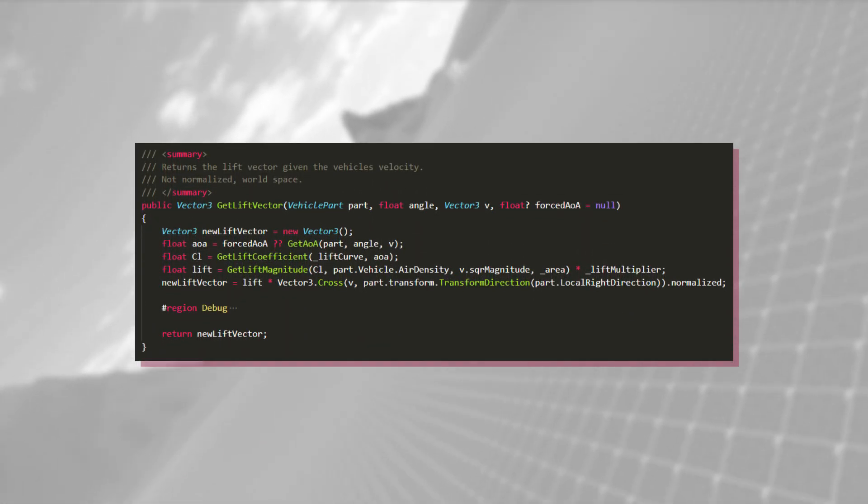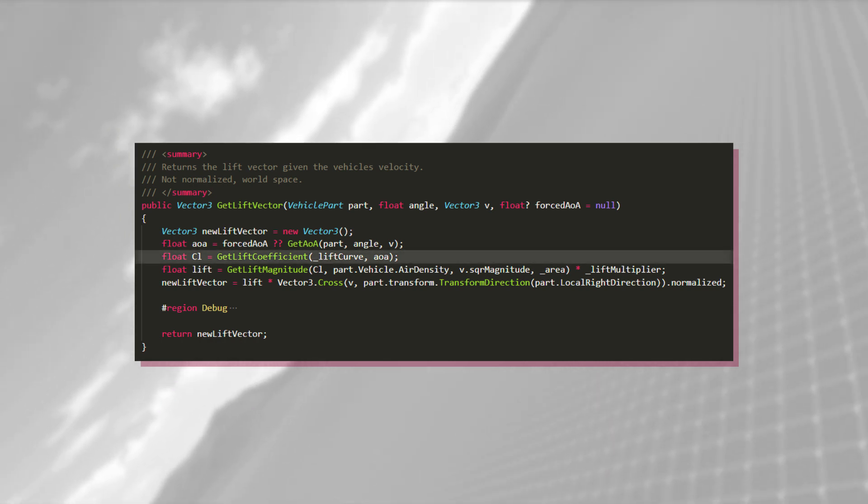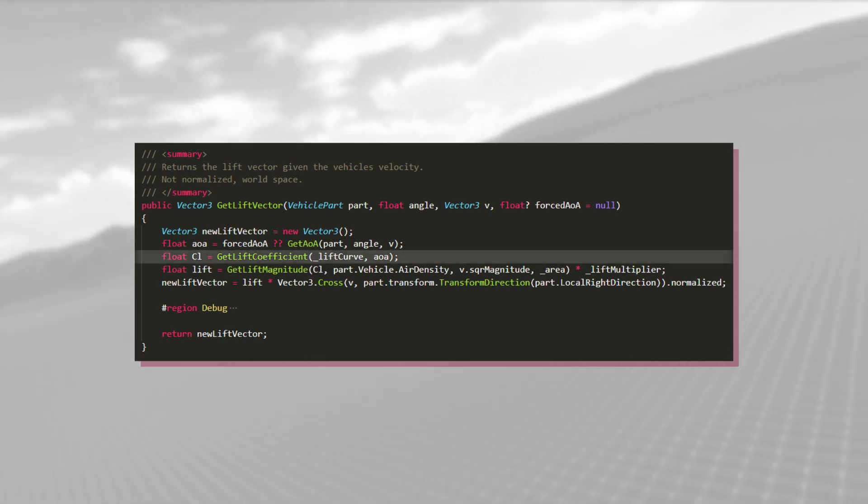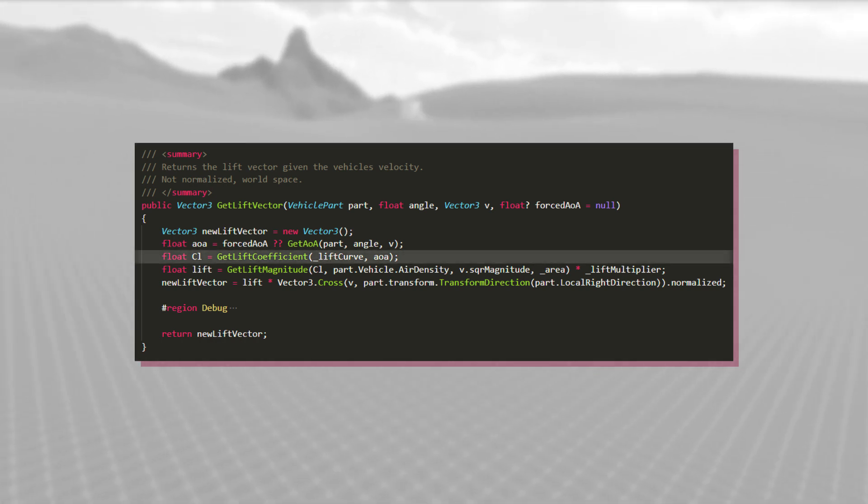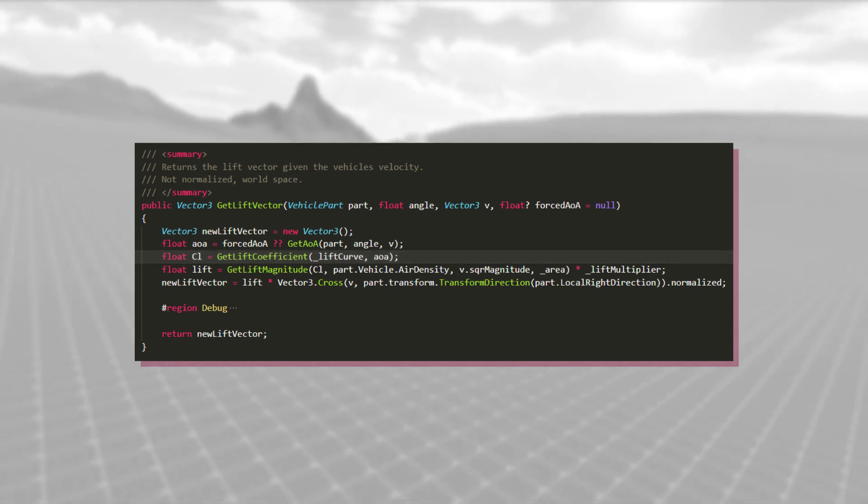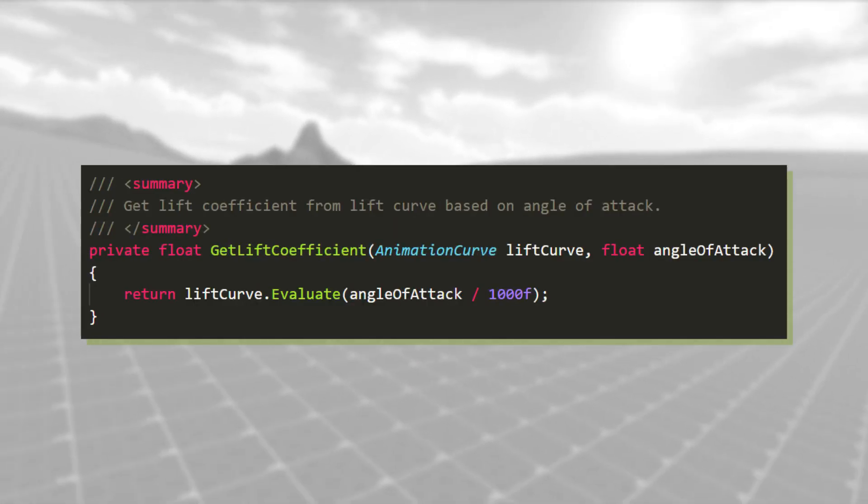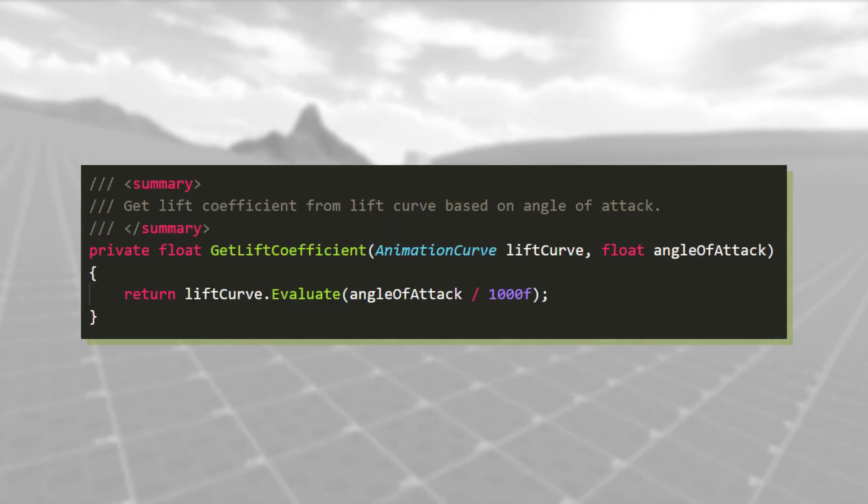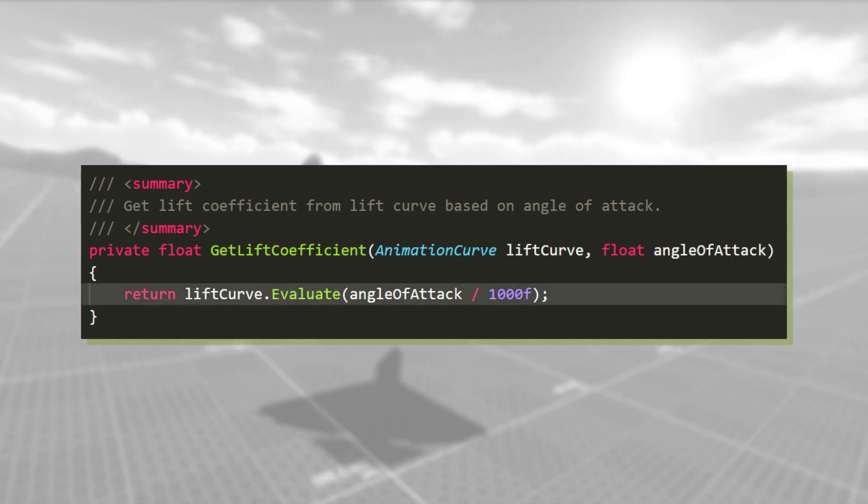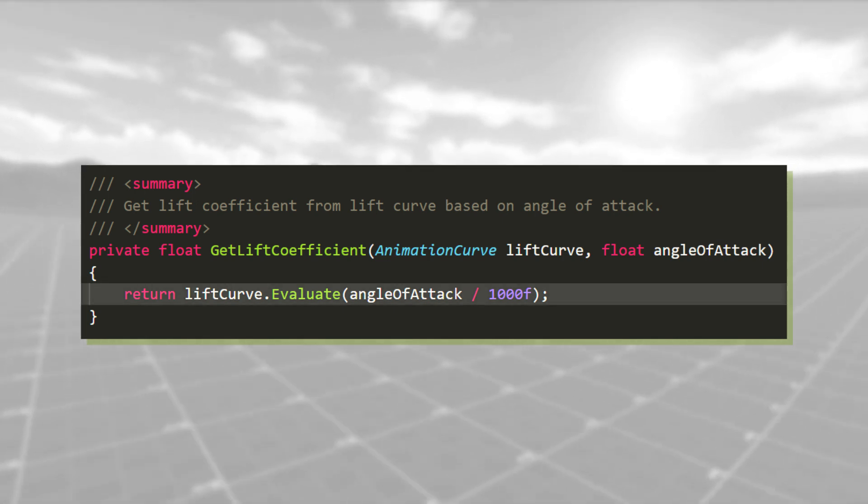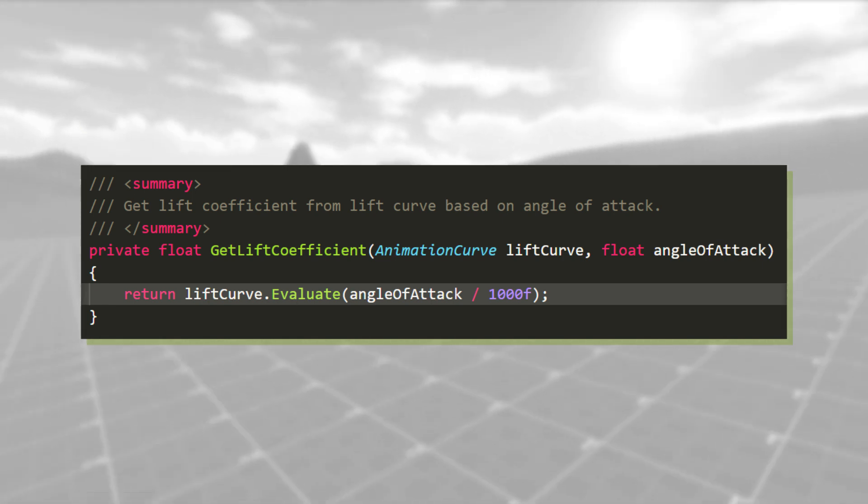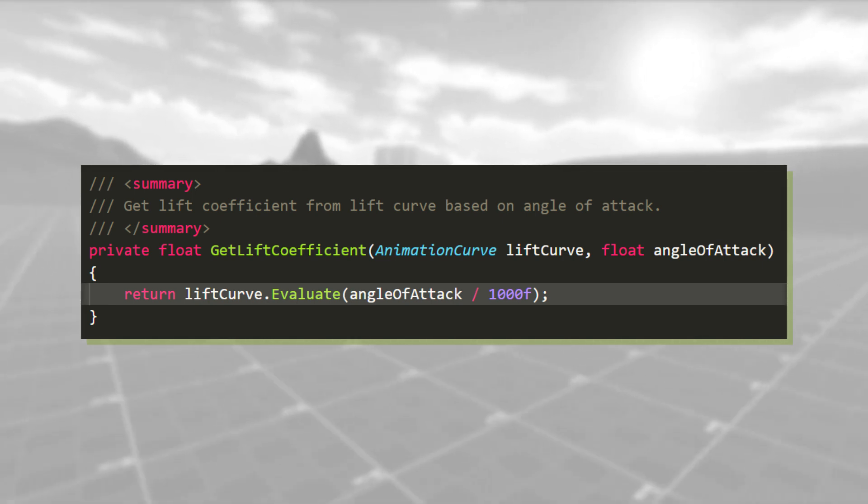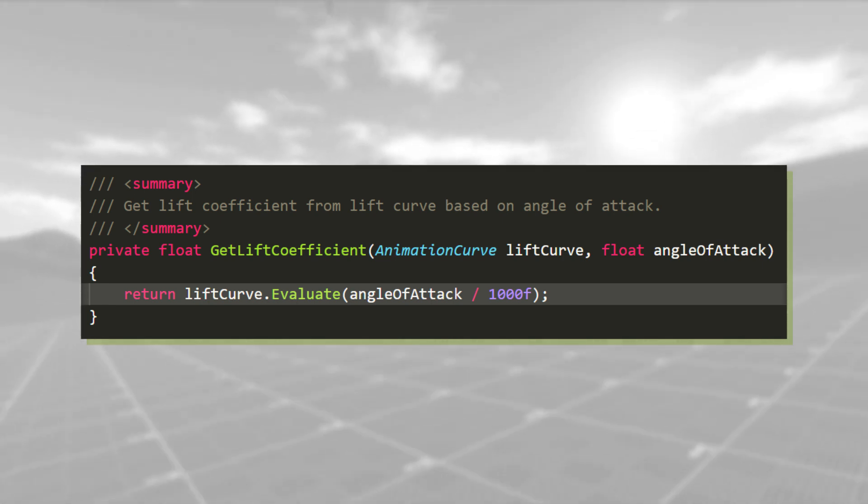Going back to get lift vector and looking at the next line, we see that we calculate the lift coefficient based on the angle of attack. As previously mentioned, I sample a point from the animation curve like this. I also divide the angle of attack by 1000, so that the curve is a bit easier to handle in the inspector.